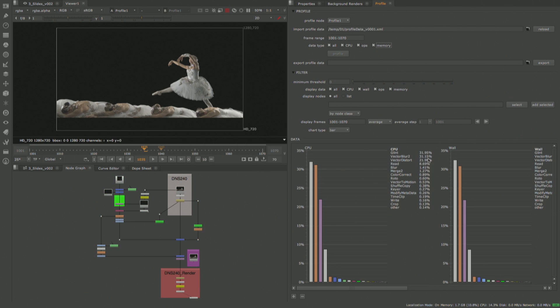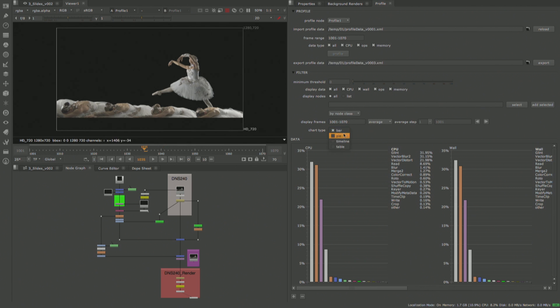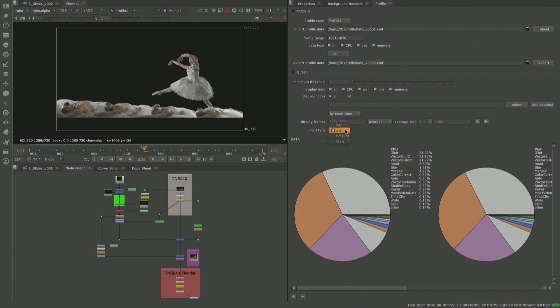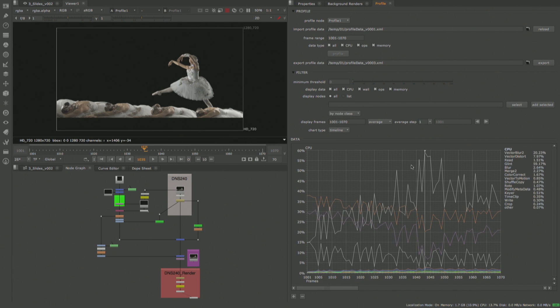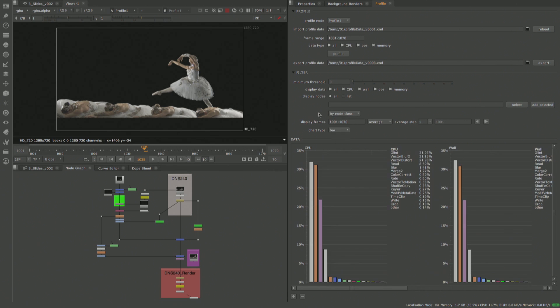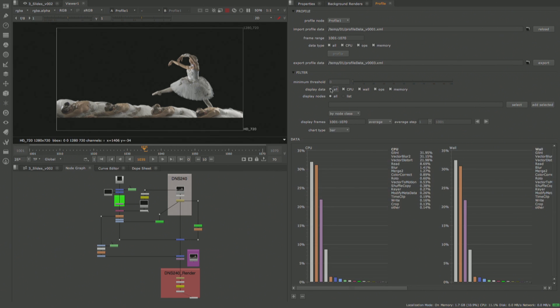The output of the profile node is viewed in a new profile tab that allows you to display the data in a bar chart, pie chart, as a list of nodes, or across a timeline that shows the performance of all nodes per frame so you can find problematic frames on your shots.